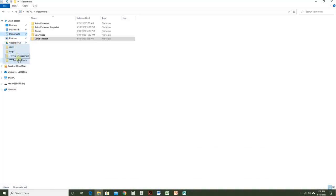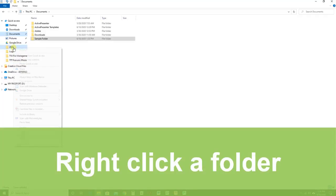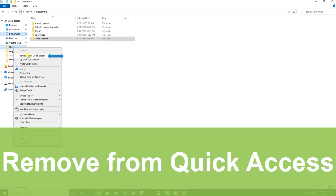We also have some extra folders here that are recently opened. If you want to clean up your Quick Access, you can right-click any of the folders and choose Remove from Quick Access.